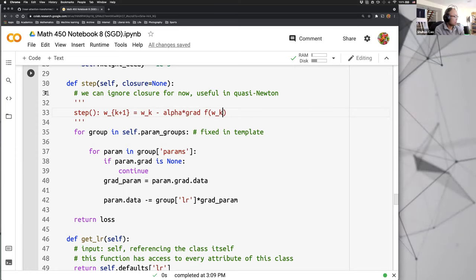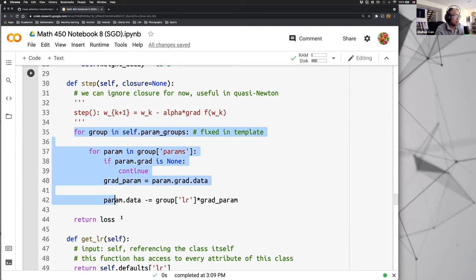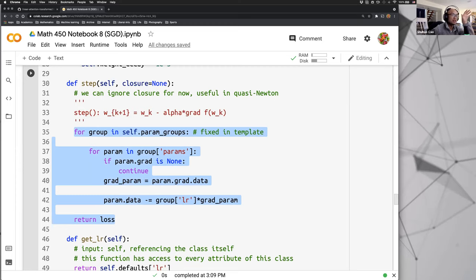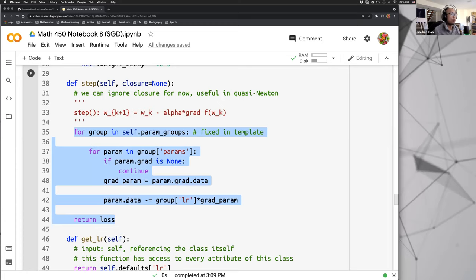The step method is literally w_{k+1} = w_k - alpha * grad(f). This is a simple stochastic gradient descent — it depends on what our train loader is feeding the model. It can be either one sample at a time or 16 samples, so this can be a mini-batch SGD or a vanilla one-sample stochastic gradient descent.